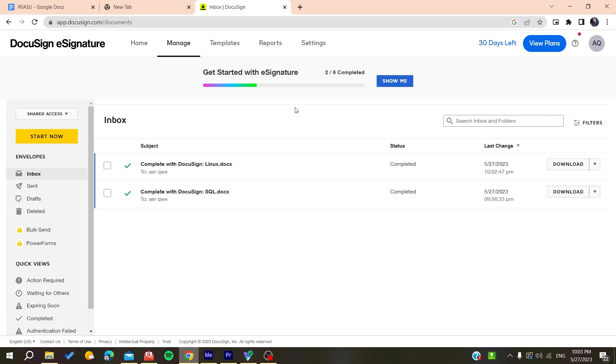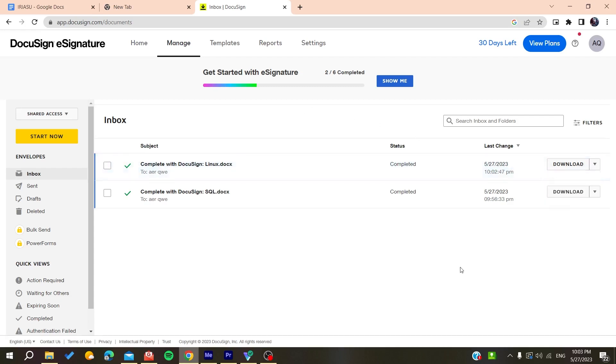You will be able to send the reminders, but first make sure that you have the permission to do it. Then you will find it here in the drop down menu and you will be able to click on send reminders. This is how you can do it. Thank you for watching and see you next time.